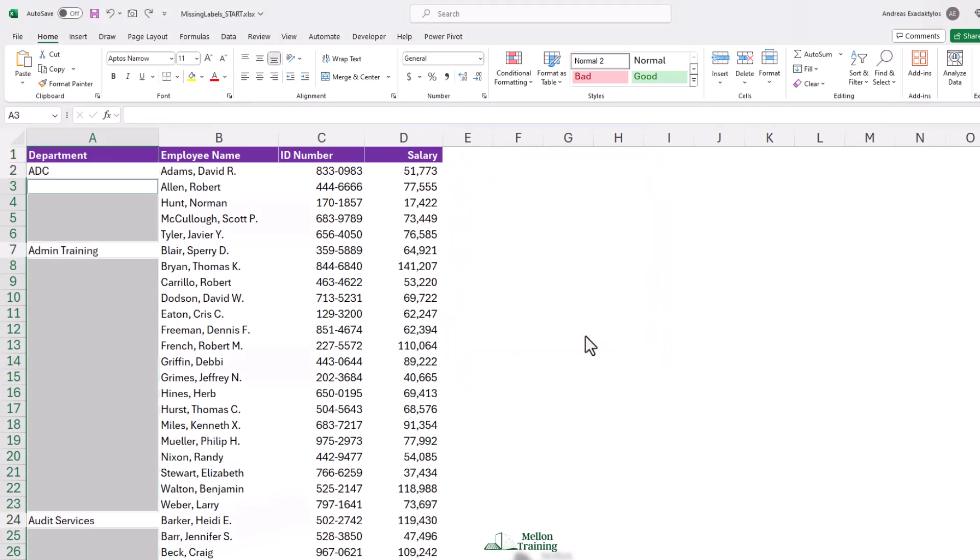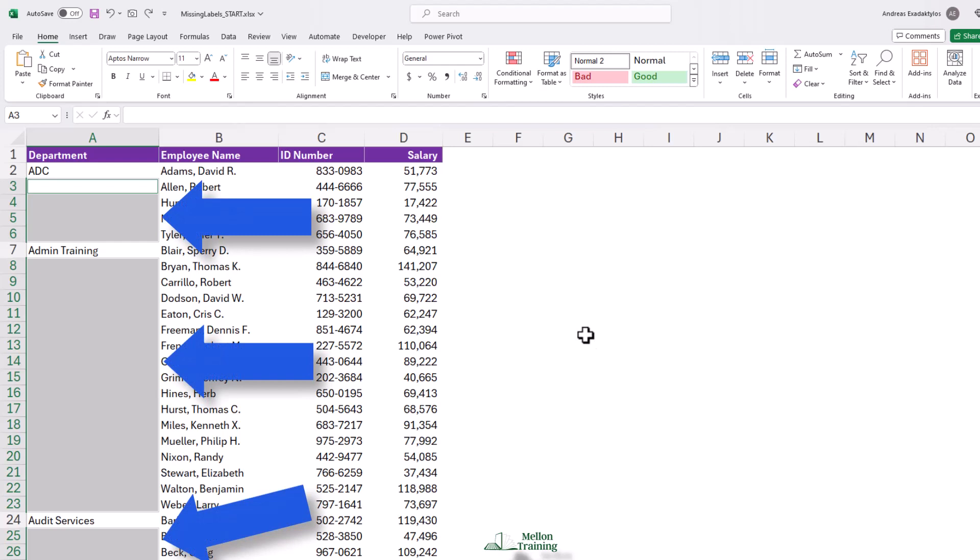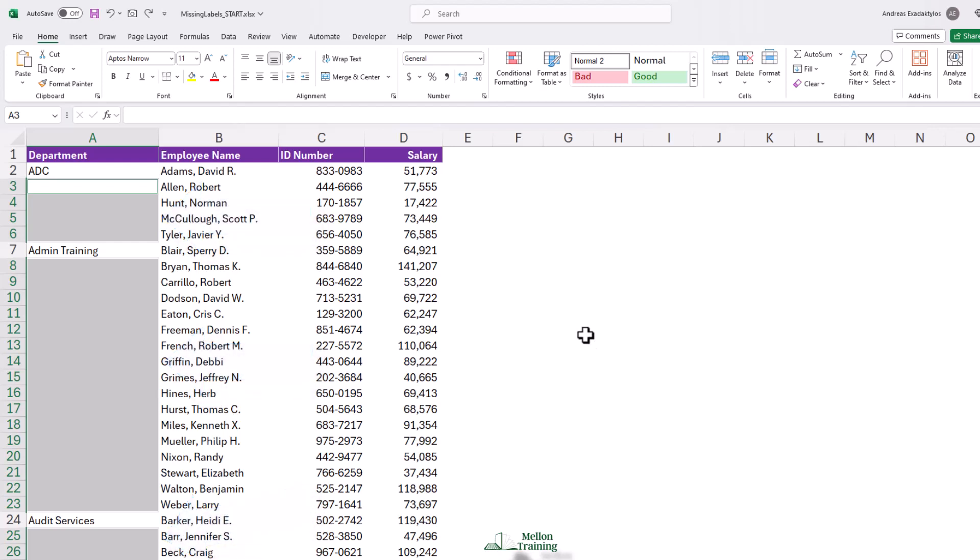And what's happened in column A is the blank cells, they're currently gray, have all been selected. And this does not occur anywhere else below the list. So we don't worry about all those empty cells below. We've got all of those empty cells selected.